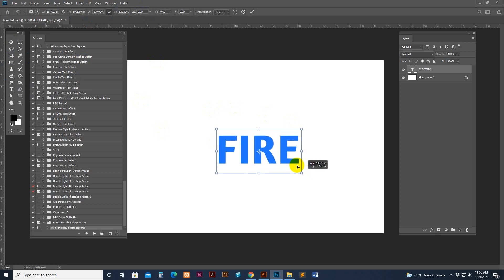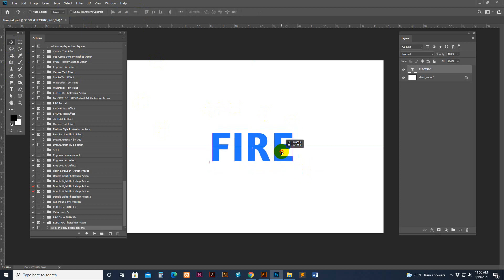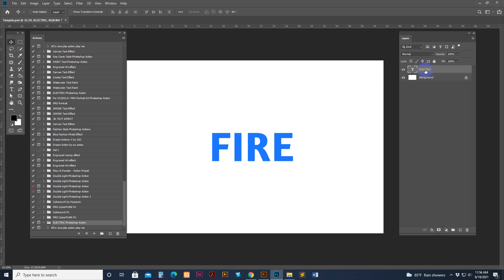Use Ctrl+T for transform. Make sure in Photoshop your text layer name is 'electric' — same spelling, all uppercase. The correct spelling is included; you can copy it and paste it there. If the layer is not named 'electric', the action will produce an error.